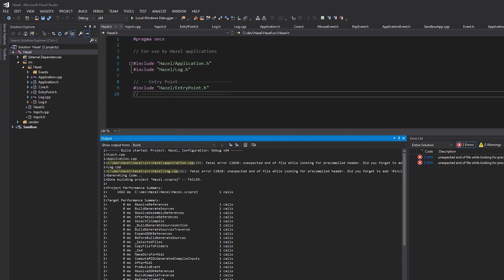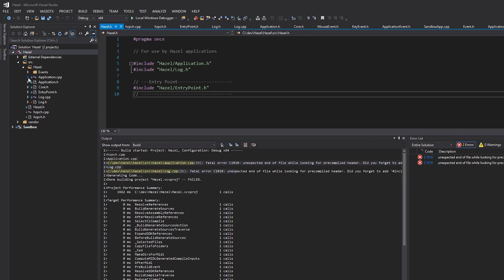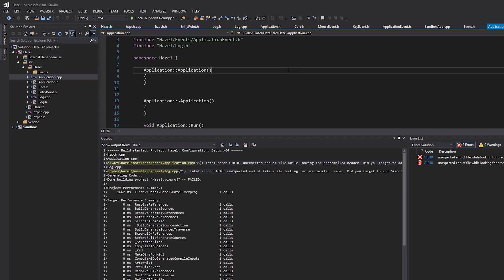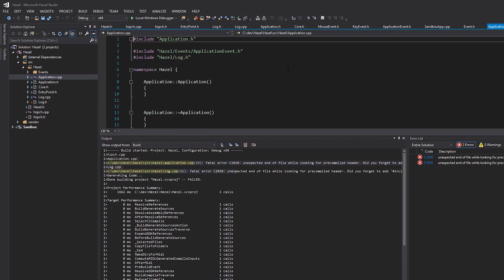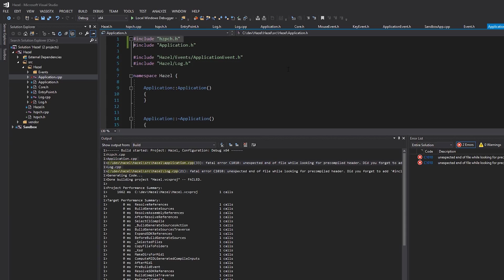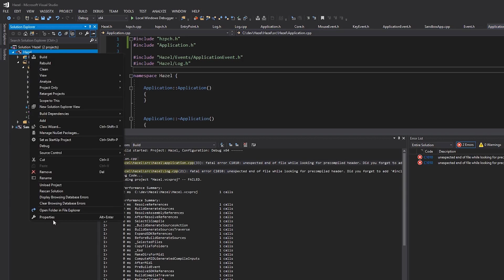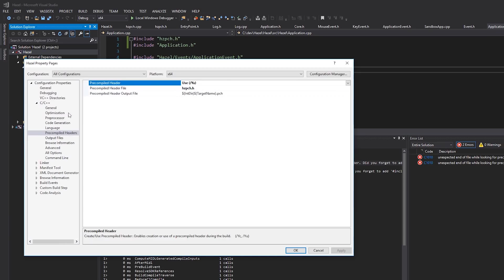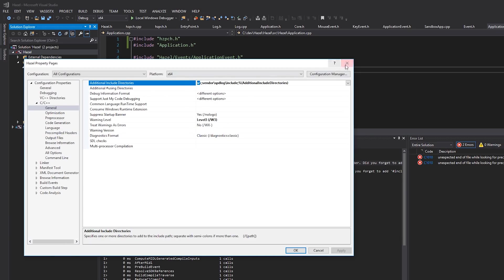Cool. So now let's do a clean build of everything. And of course we get several errors because we need to make sure that that hzpch.h file is the first thing that's included in every single cpp file. So at the very top I'm going to include hzpch.